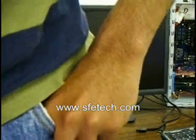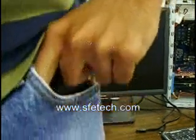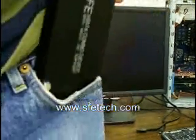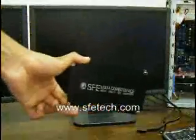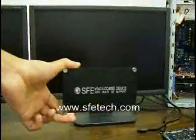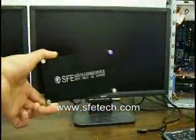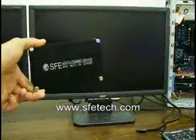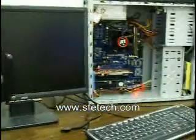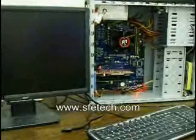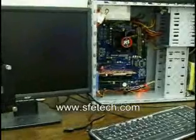Today we are going to demonstrate the ability of the SFV eSATA Combo device, booting from its hard drive and a computer with no hard drive or any other storage medium. First we will hook it up.